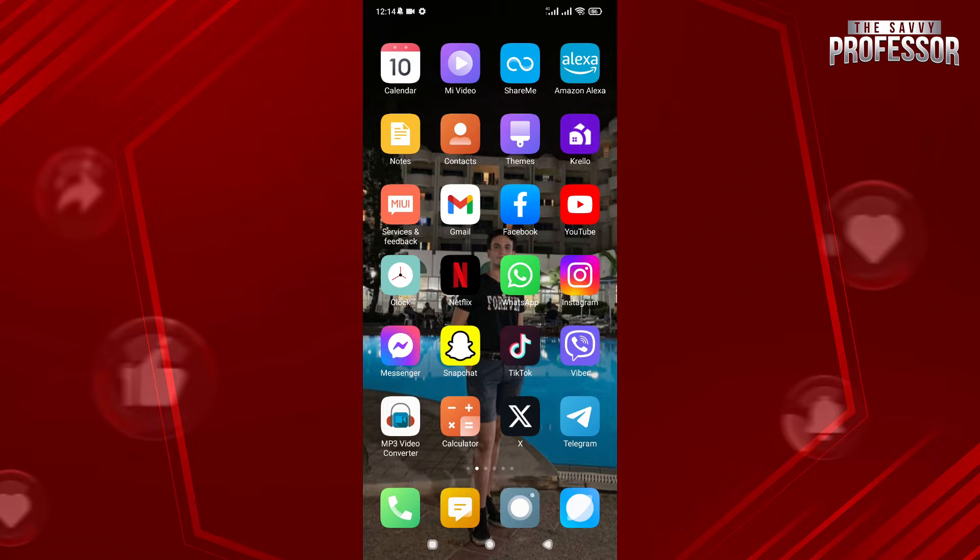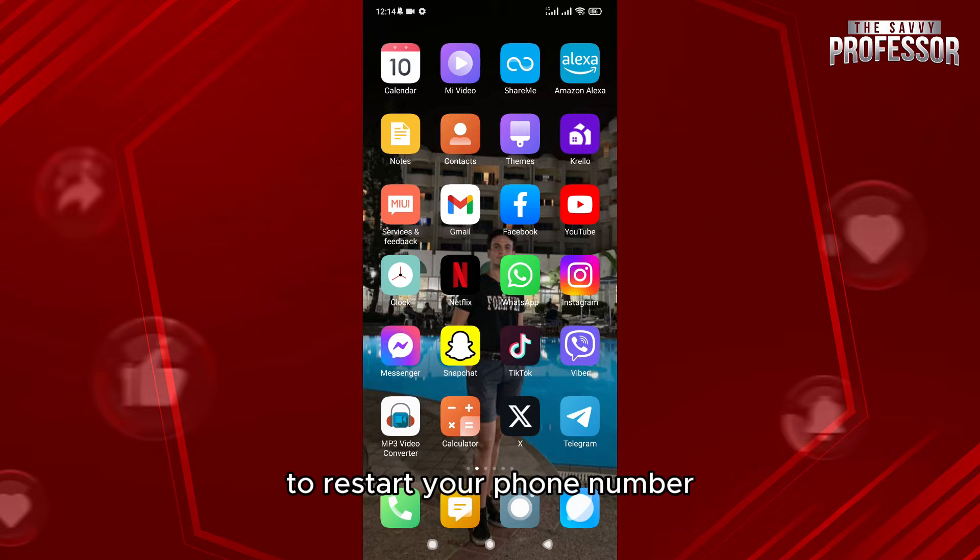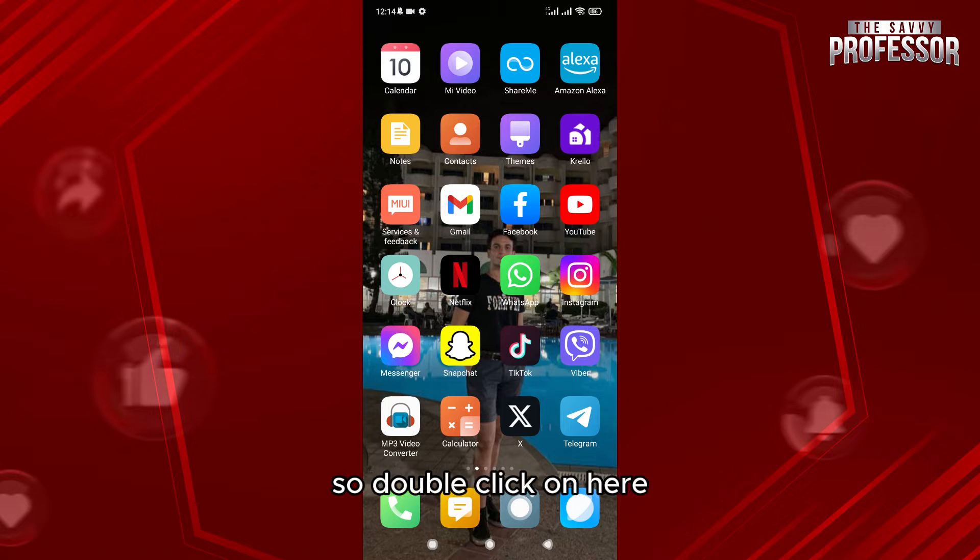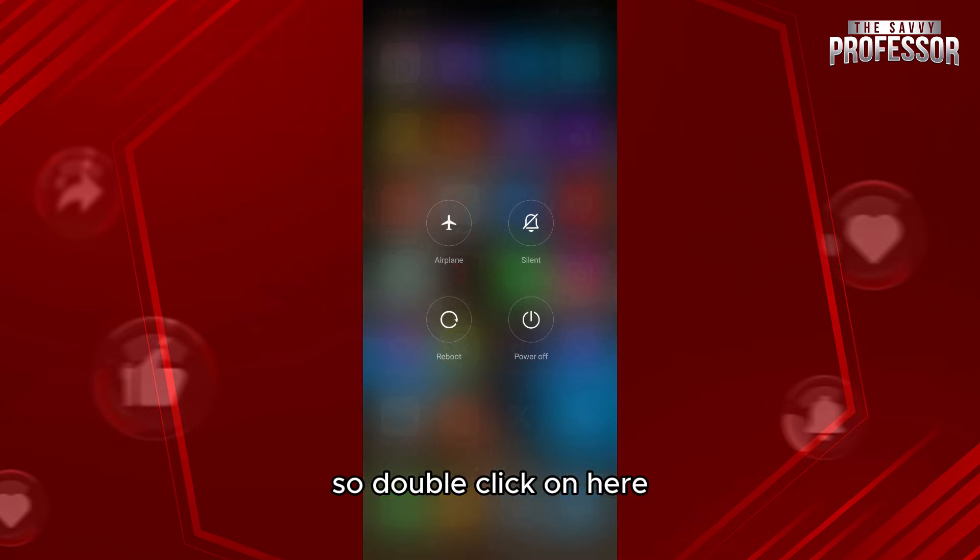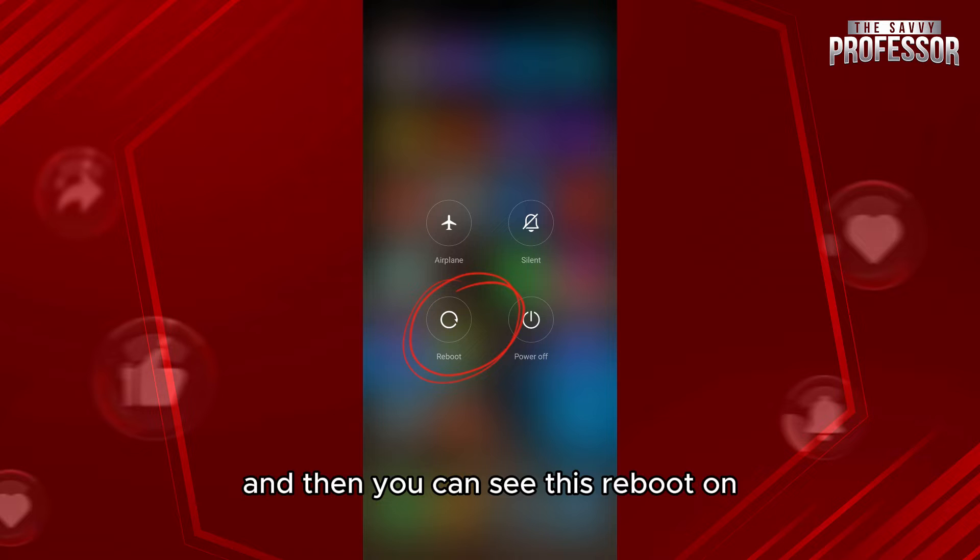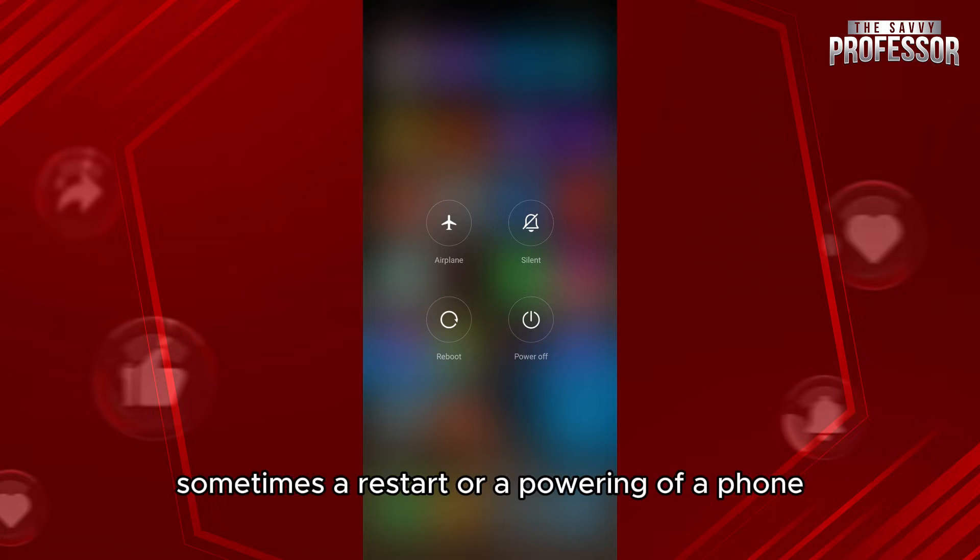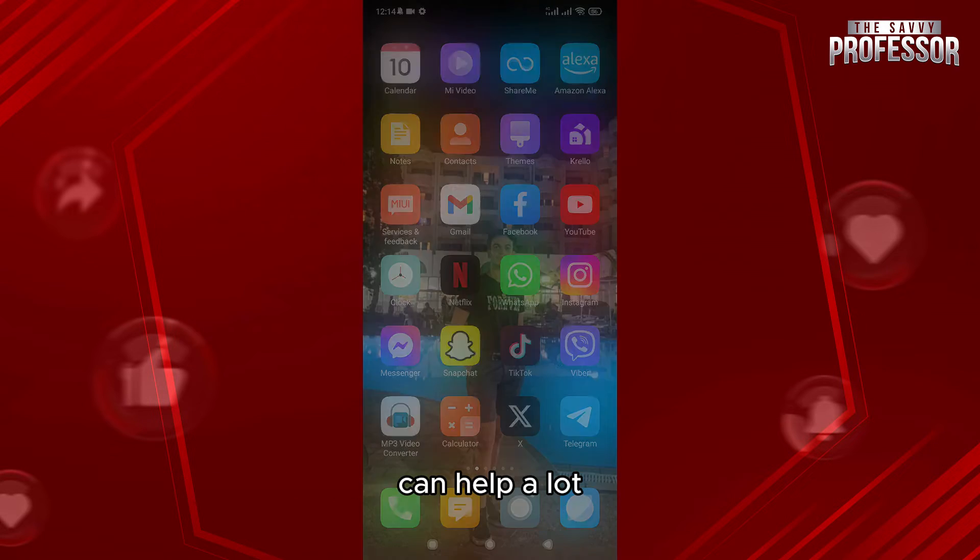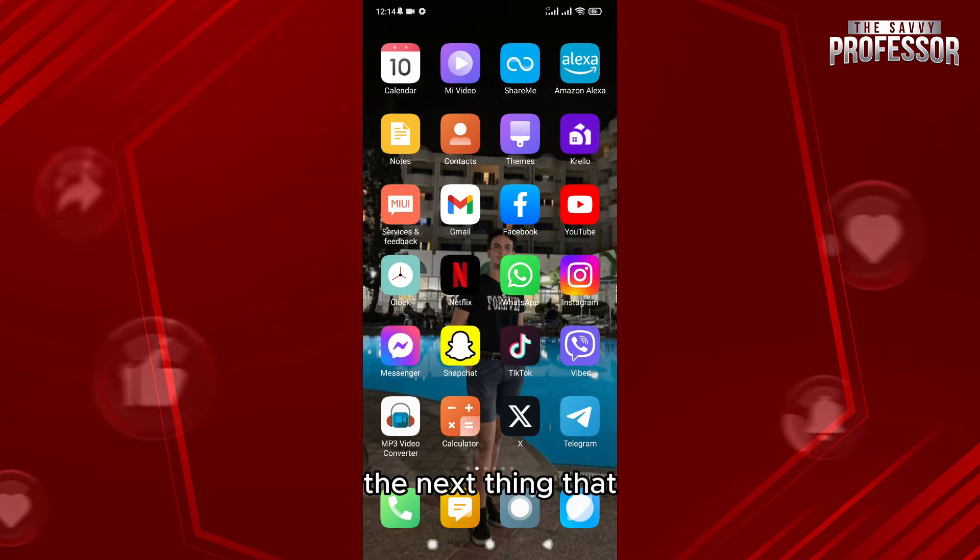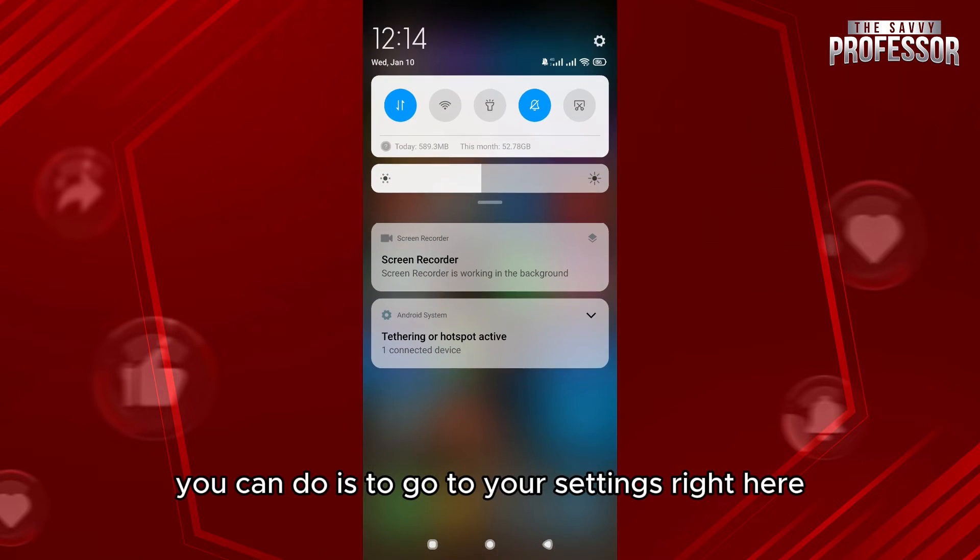...to restart your phone. Double click on here and then you can see this reboot button. Click on it to restart your phone. Sometimes a restart or powering off a phone can help a lot. The next thing you can do is...